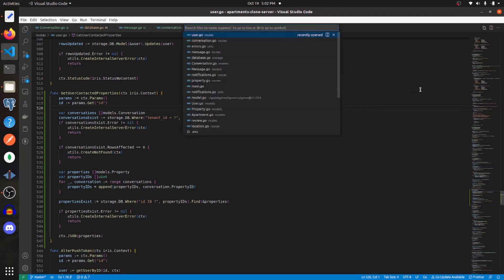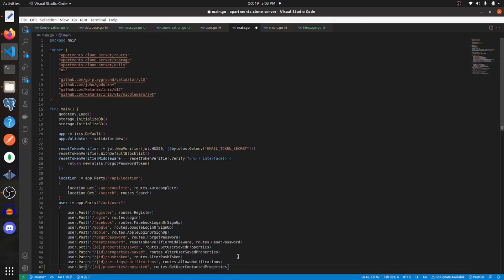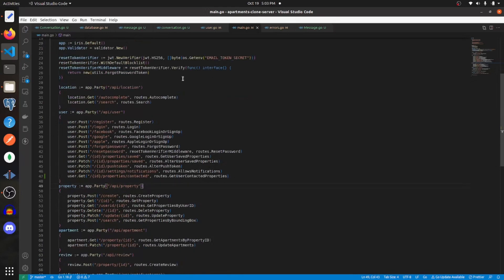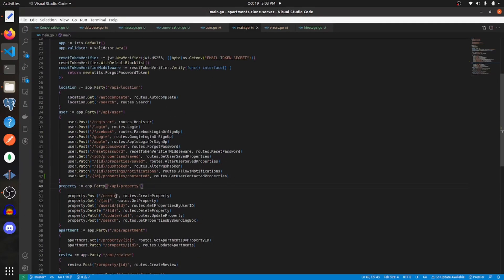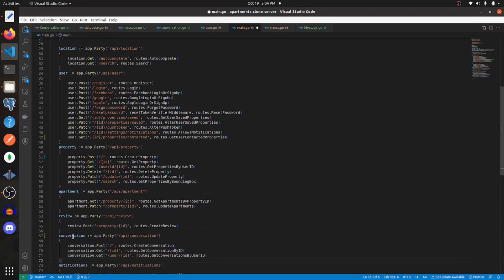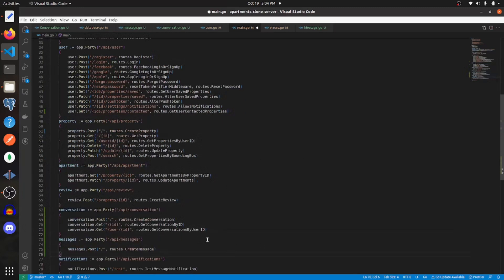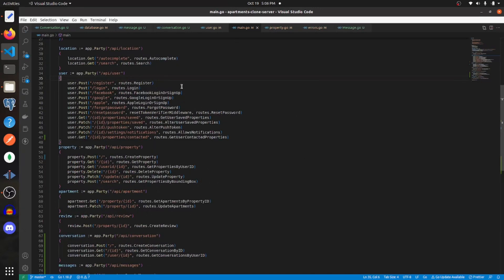Now let's go into main.go. In the user section, we need to add in another route — a GET endpoint to get those user contacted properties. I'm also going to remove create, and now I'm going to add in my conversation endpoints and my messages endpoint. And that's going to be it for the main server.